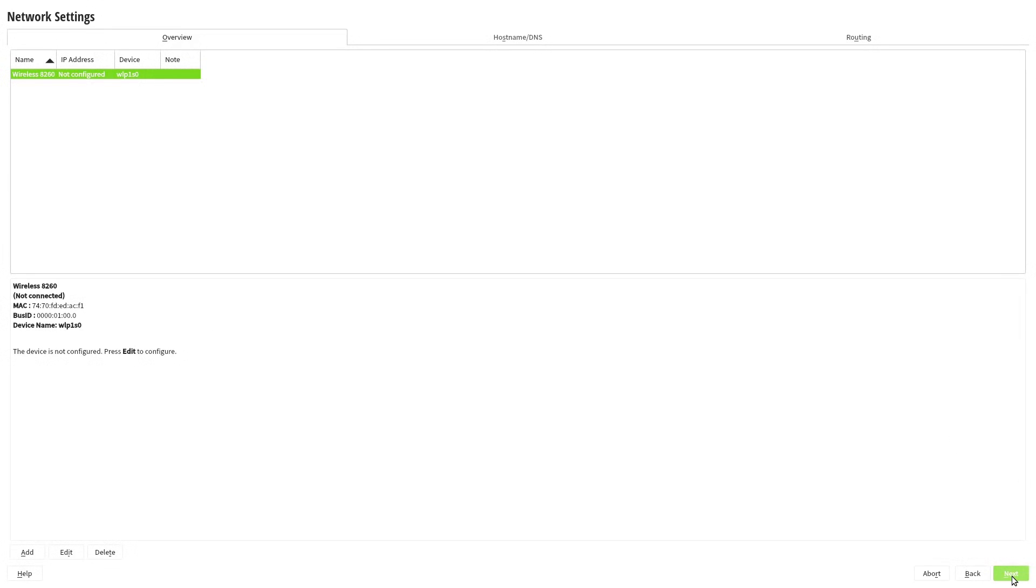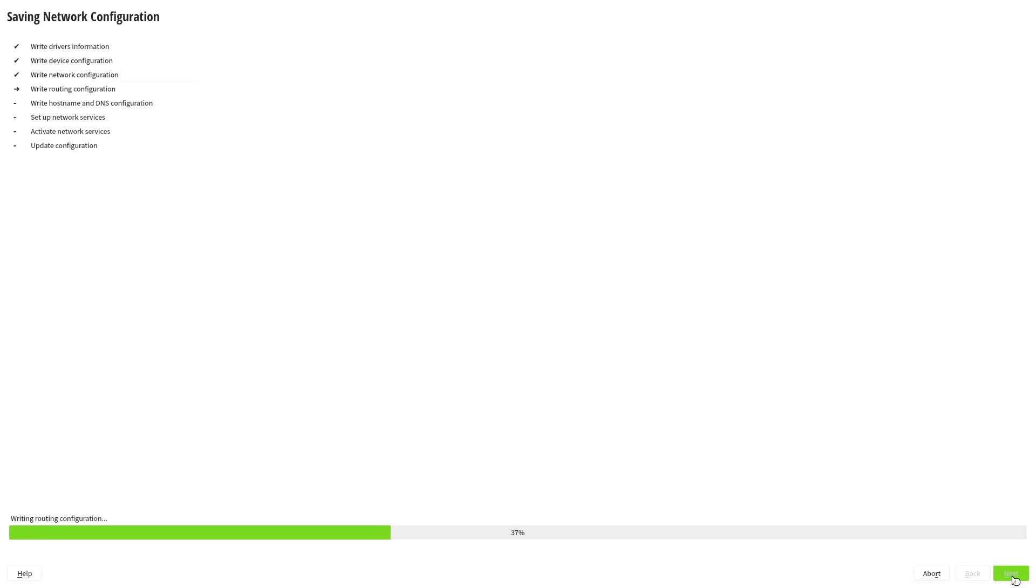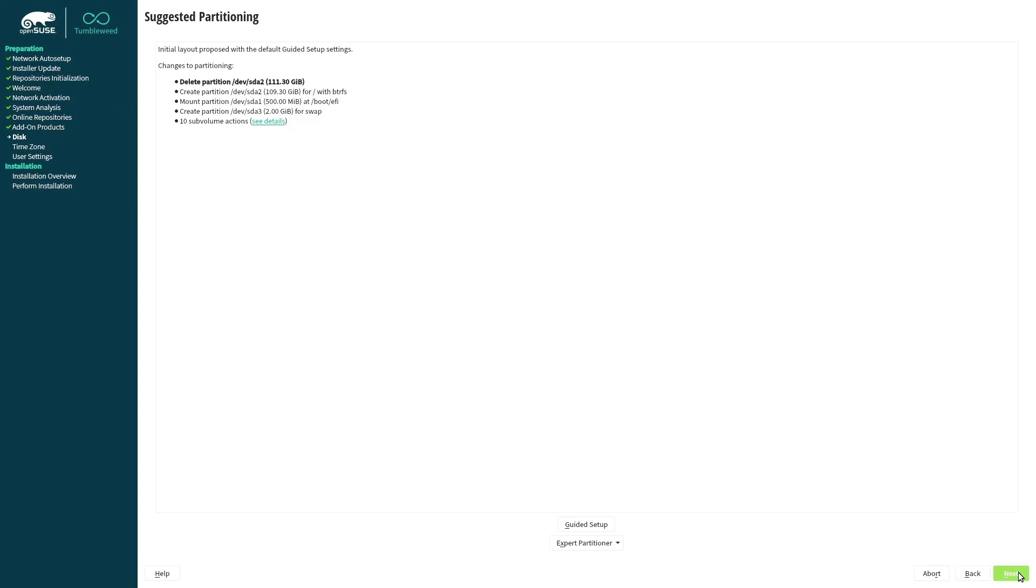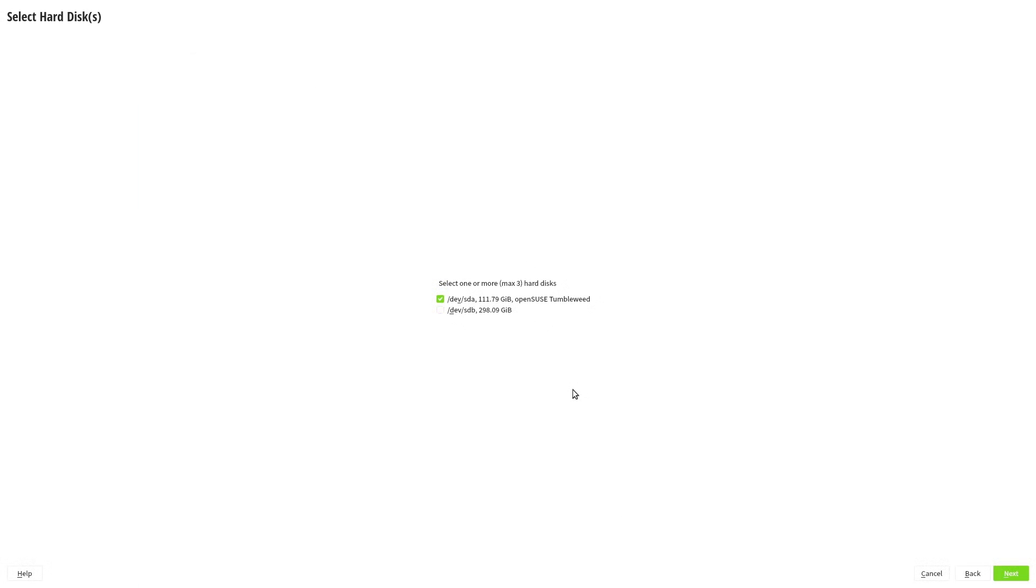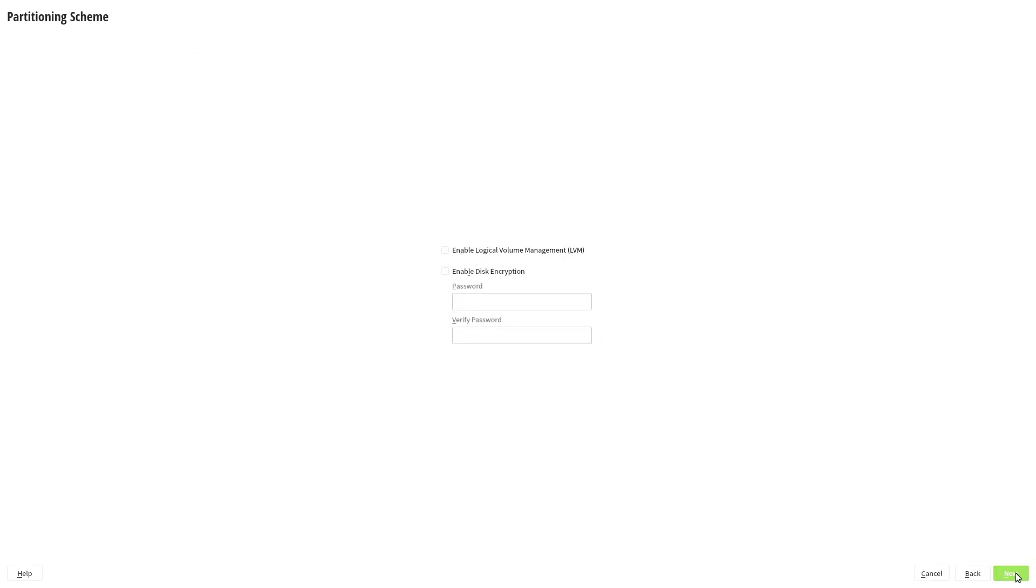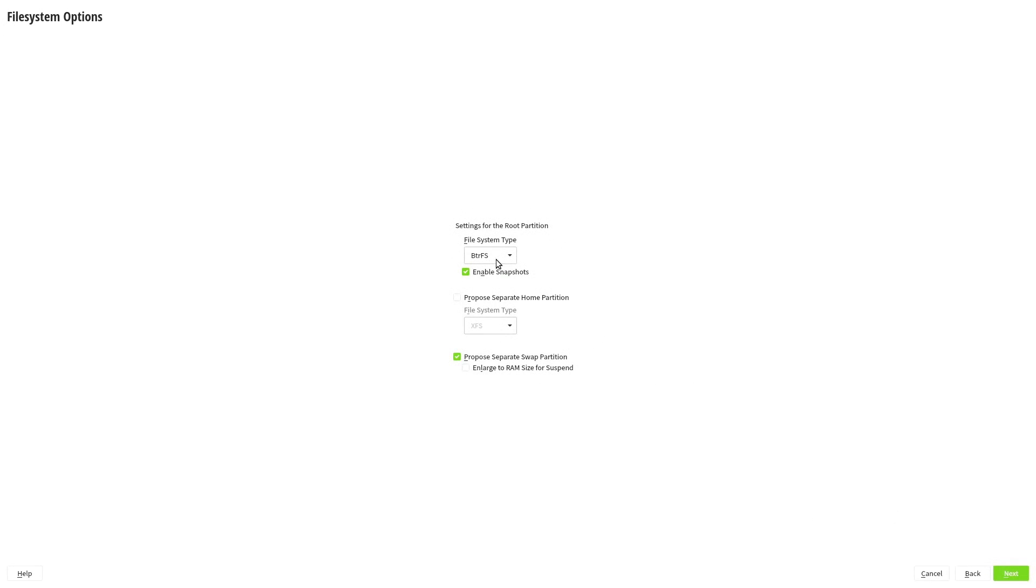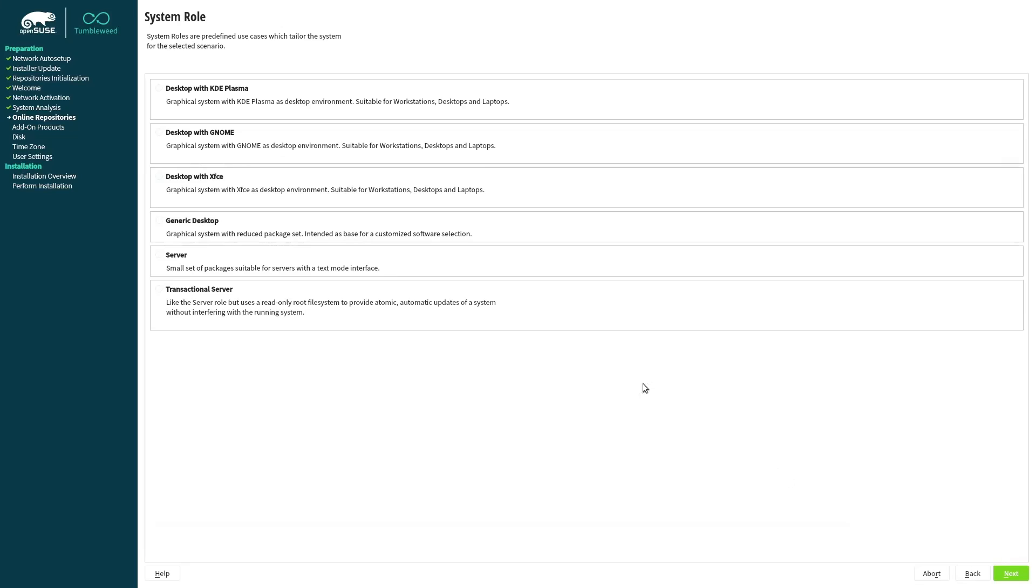Tumbleweed, while not as cutting edge as Arch, is a good rolling release distro, and I'm able to get the latest stable software for pretty much every desktop available. So the system under test is OpenSUSE Tumbleweed using ext4 with no swap partition. One install will be KDE Plasma, and the other XFCE. Both desktops are bone stock, with all of the defaults they're set up with right out of the box.